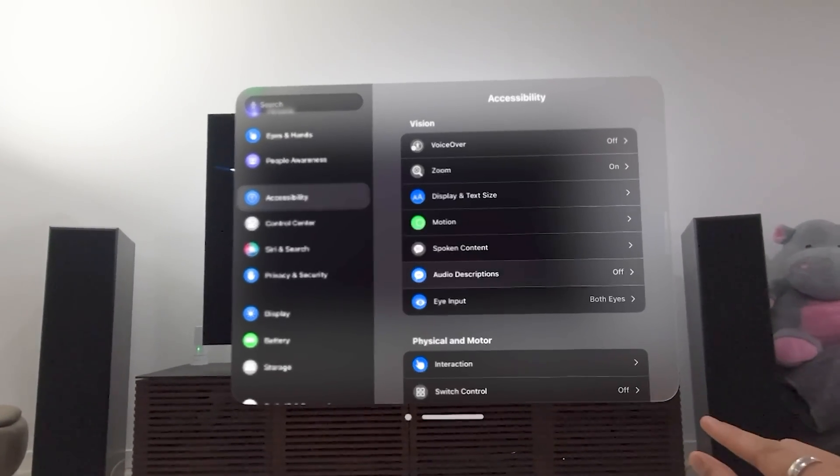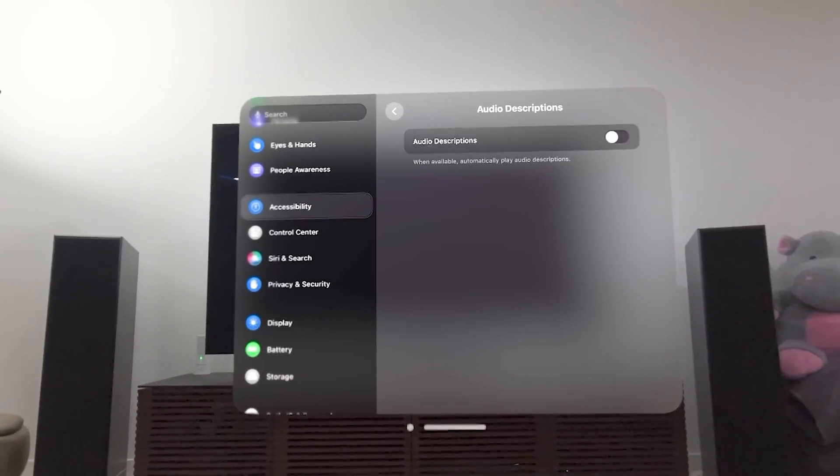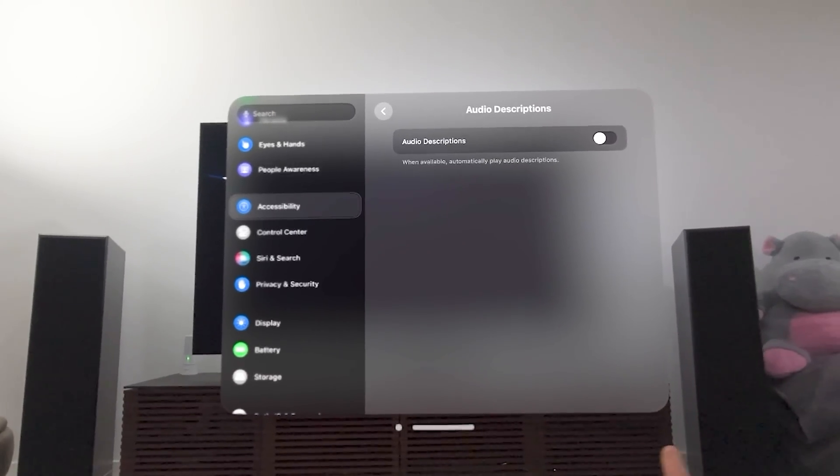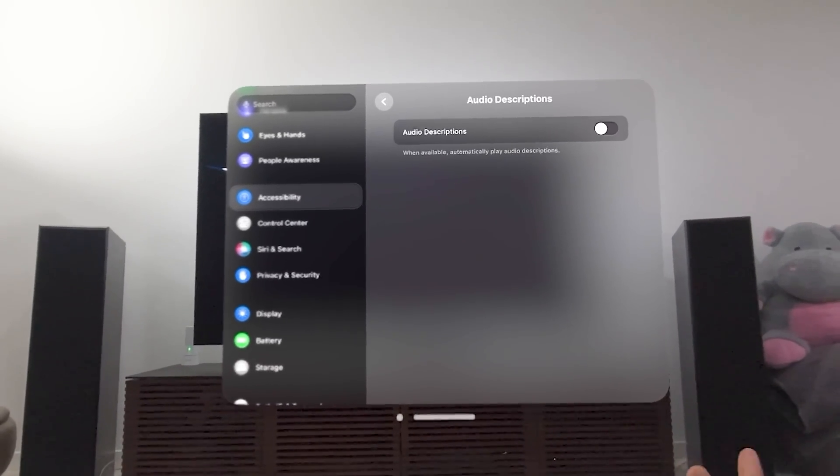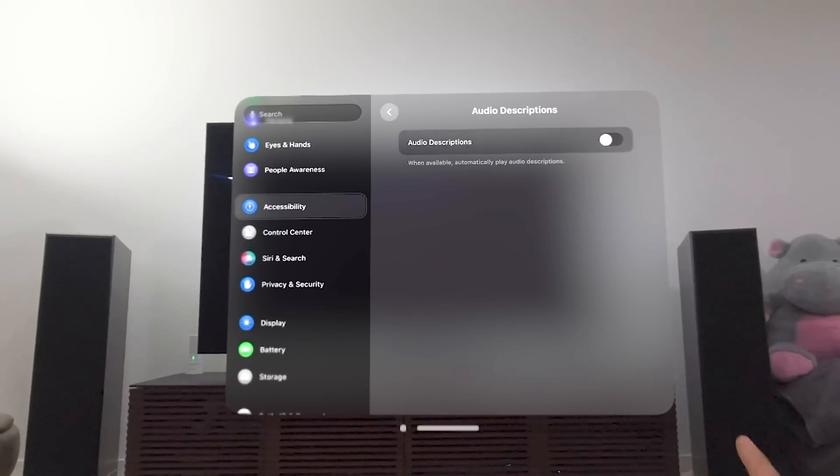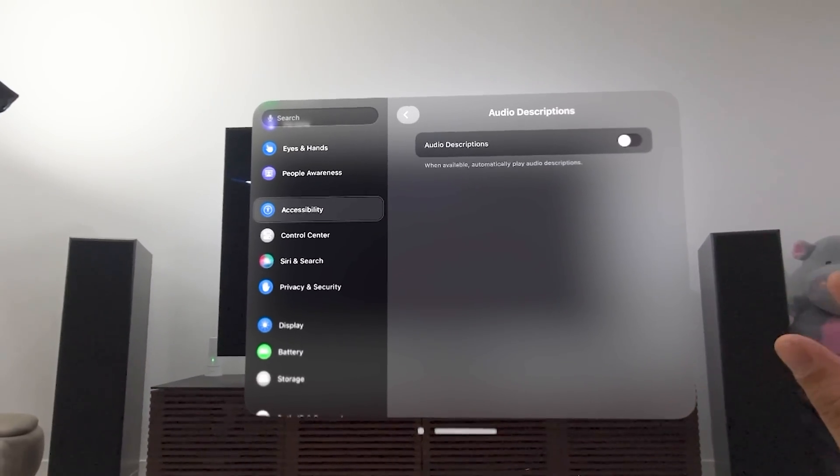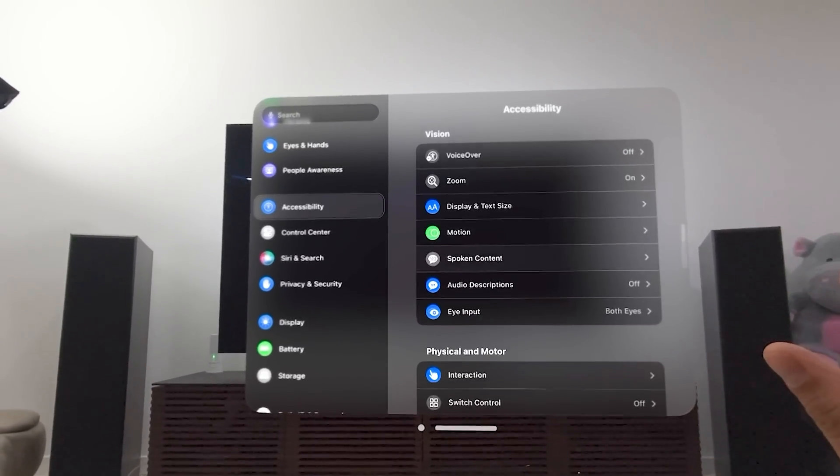Let's go to audio descriptions. And this is when available. You can automatically play audio descriptions for you. That's just the only thing in here.